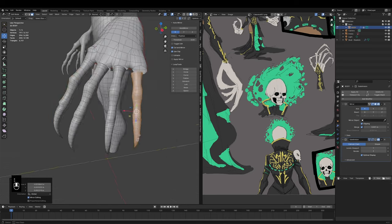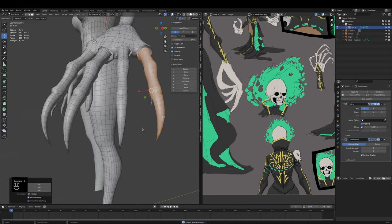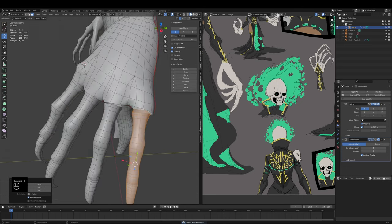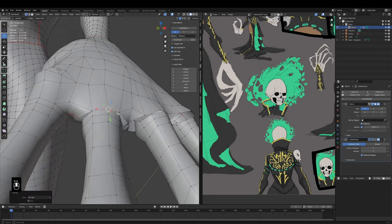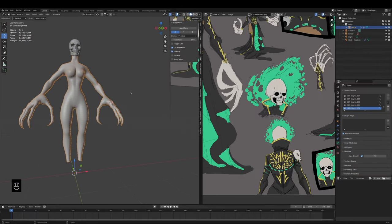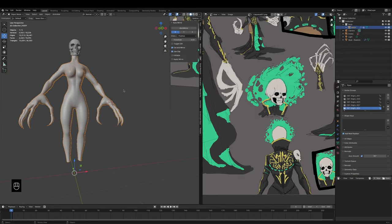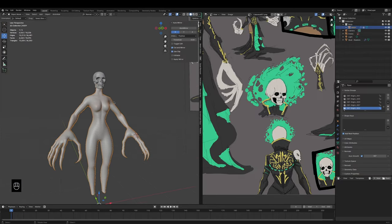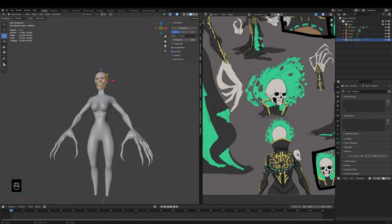That being said, and me being me, you could easily animate with this structure — with this model. If you download the file you could probably animate it really easily.